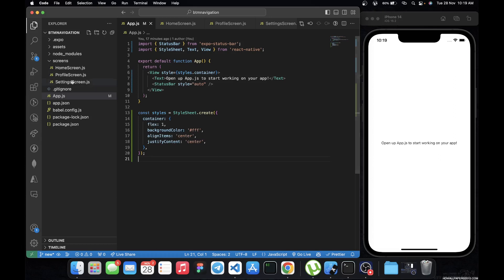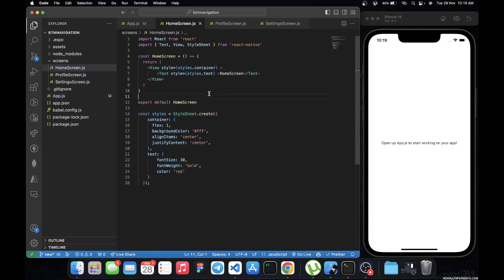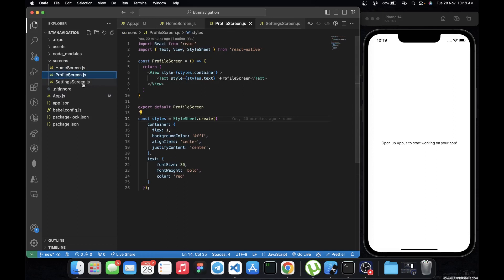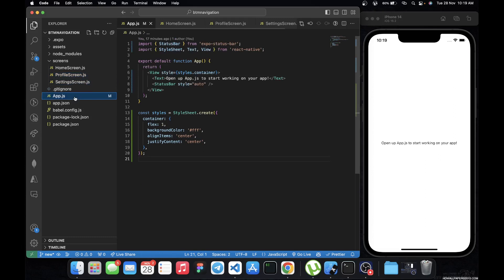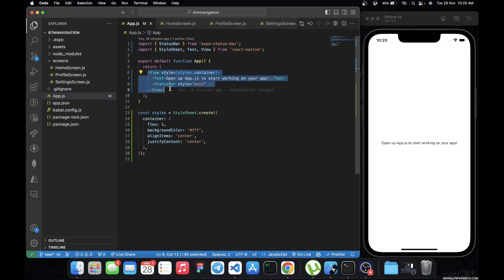Installation is complete. I've gone ahead and created some screens: a Home screen with just a text saying 'Home Screen', a Profile screen, and a Settings screen. These are just screens — we haven't wired them through navigation yet. That's what we'll do inside the AppNavigation file.